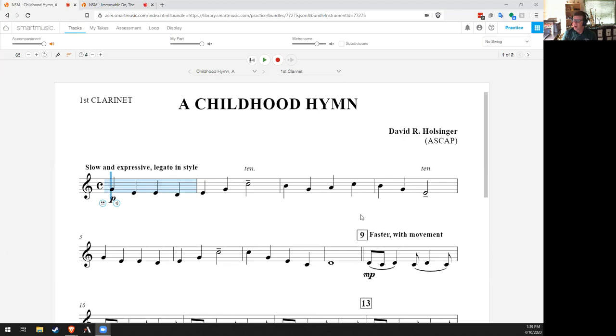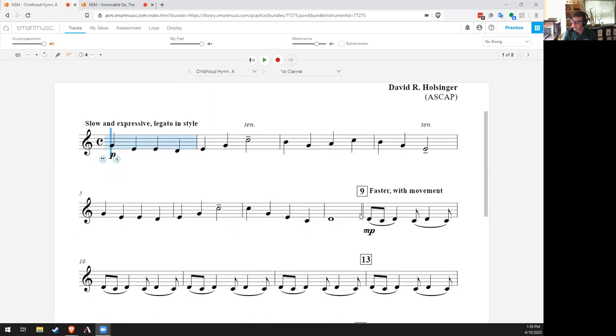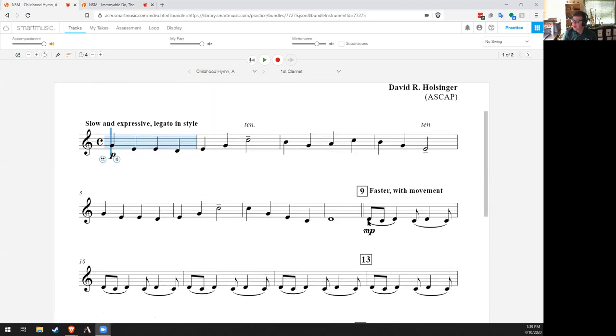There are some syncopations that some of you will have to look out for. At measure 9, for instance, here in the clarinet part, you can see the rhythm 1 and 2, 3 and, and 1. So it's a pretty straightforward syncopation, just like we've practiced from our method books and in some of our music. So nothing too challenging.